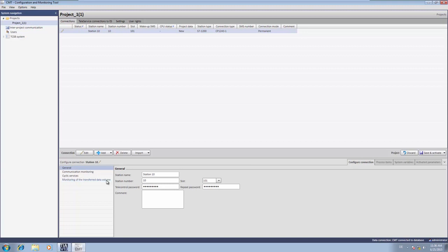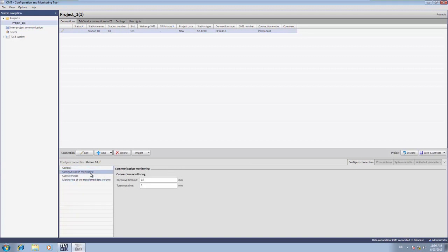Similar to the TIA Portal, we adopt the default parameters for the link monitoring also in the telecontrol server BASIC. The configuration of station 10 is now complete and we save and activate the station.